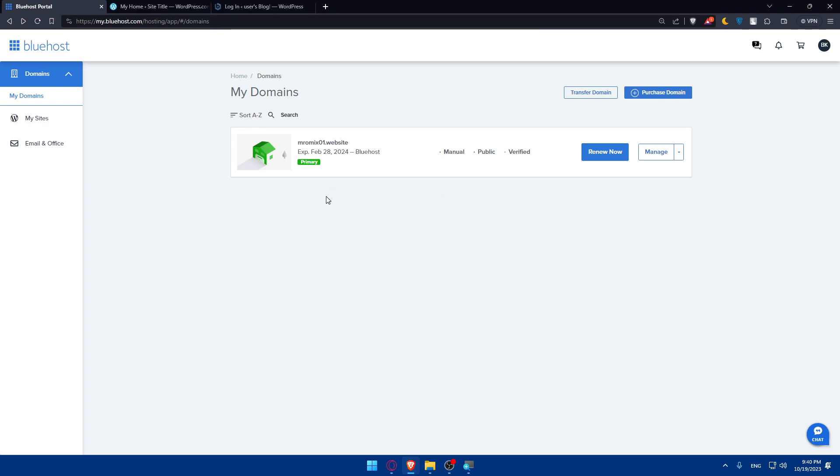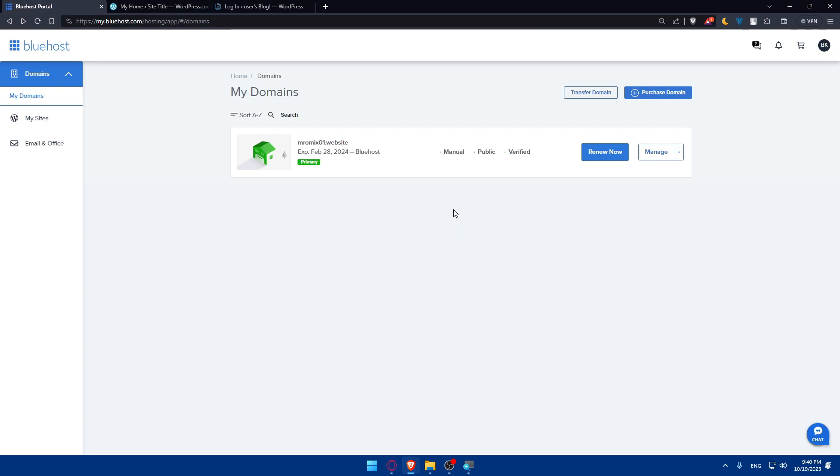You'll be able to even connect your domain. If you purchased a domain through Bluehost, it should already be connected. If you have a domain from a different registrar, you will need to update the DNS settings to point to your Bluehost hosting.